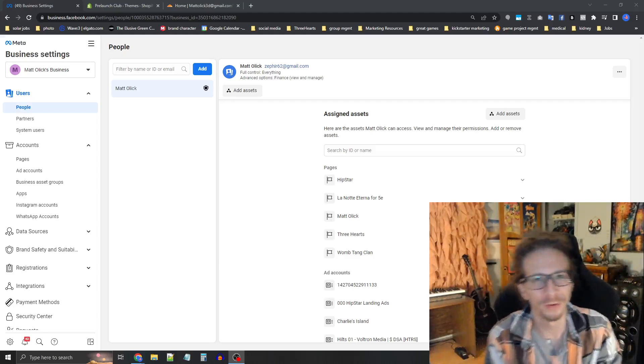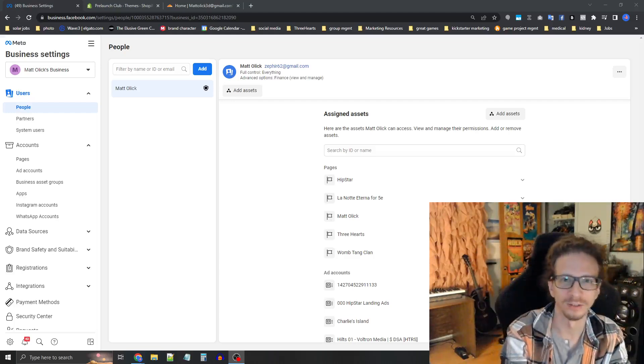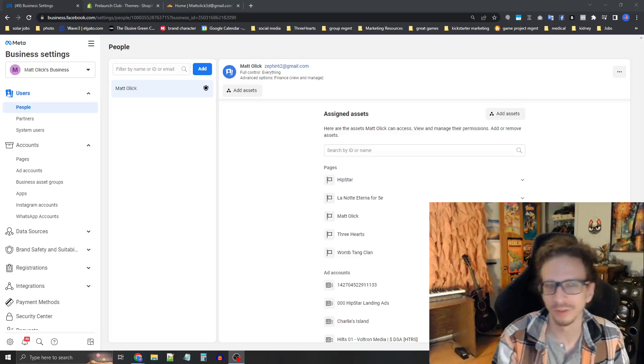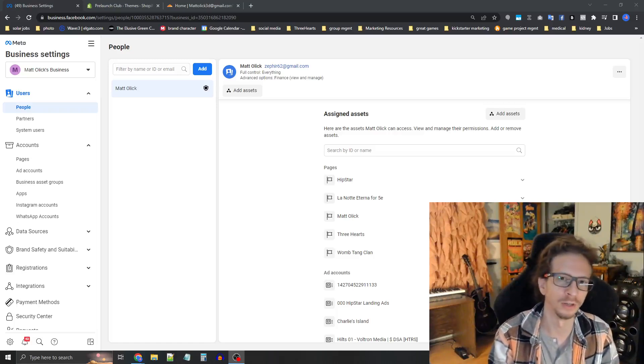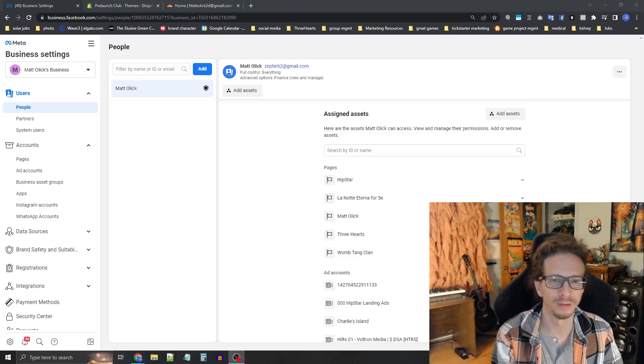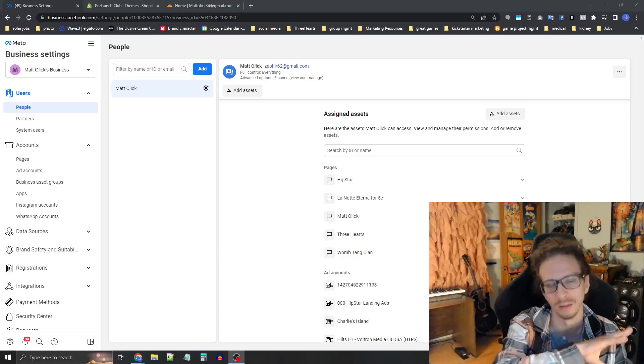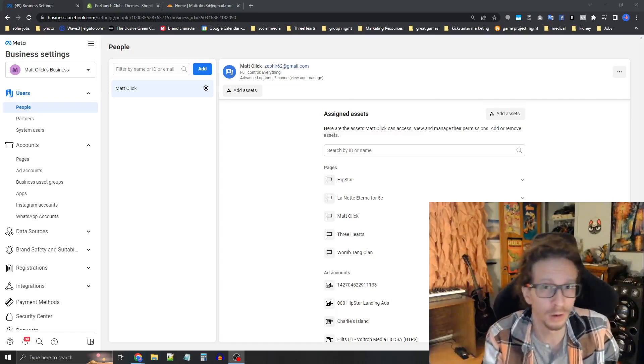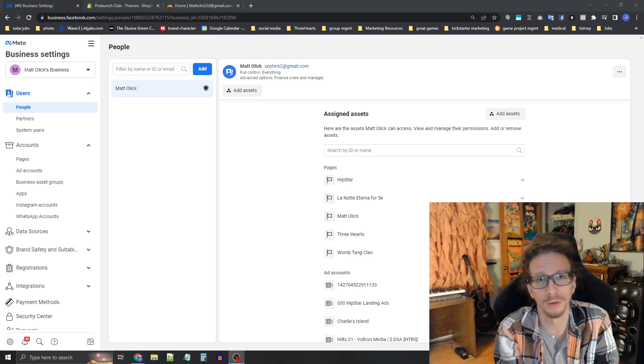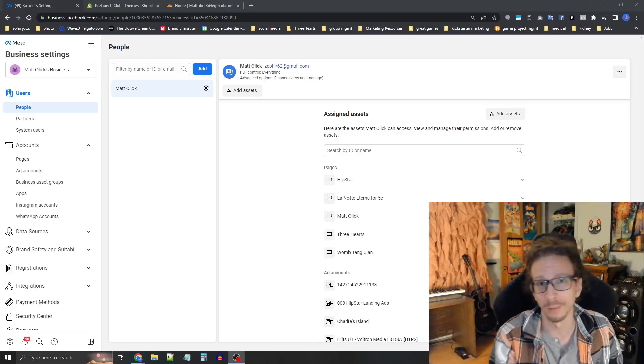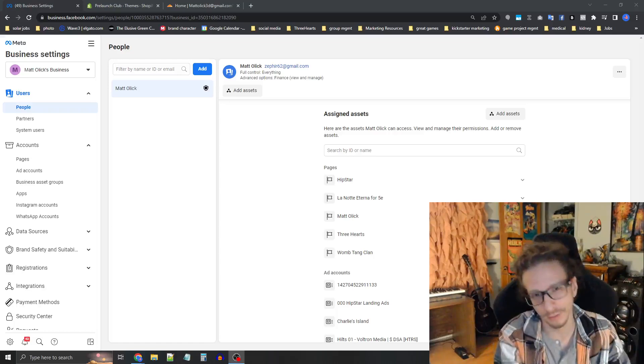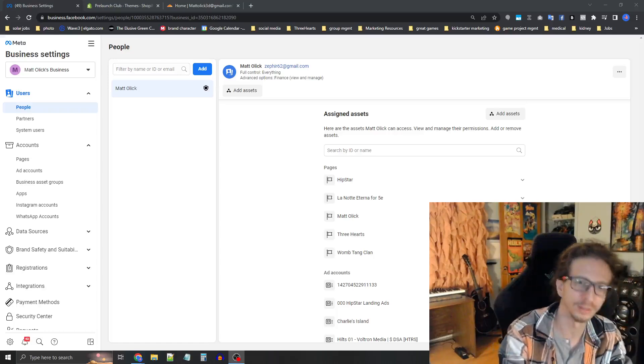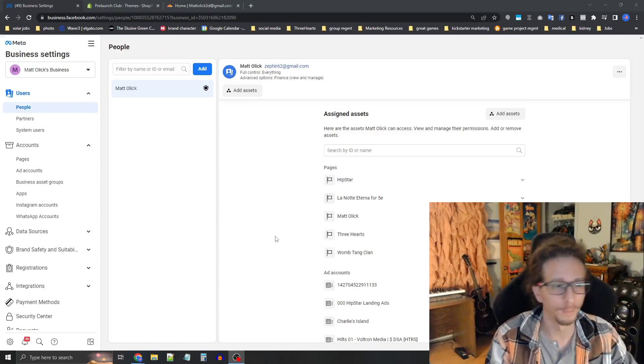The first step of course is to get into business settings. Make sure that you have a business account on Facebook and not a personal account that you're using here. The problems with a personal account is that you can't invite people or transfer your pixel out if you want to. For instance, somebody bought your company, all of a sudden you can't give them all your data. And so it's a big problem. Make sure you create that business account. So once you've got the business account set up, get into business settings, and then let's install the pixels.